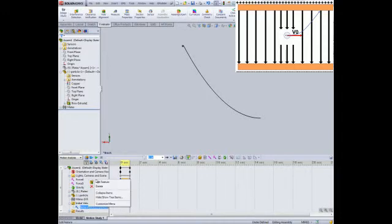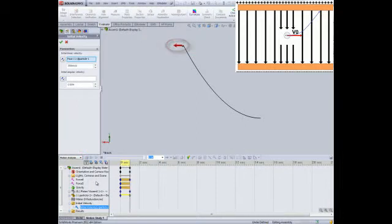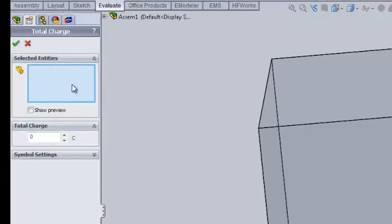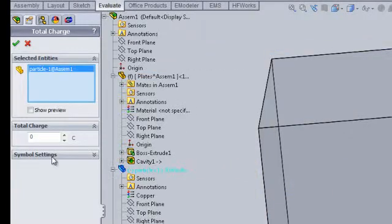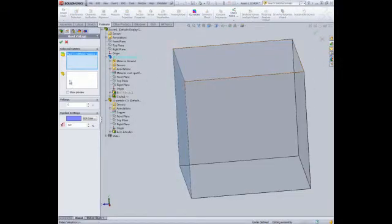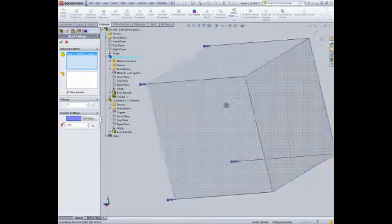You can set an initial velocity to the particle. You can include the gravity effect. You can assign charges to the particle. You can set up boundary conditions that will generate the necessary electric field.